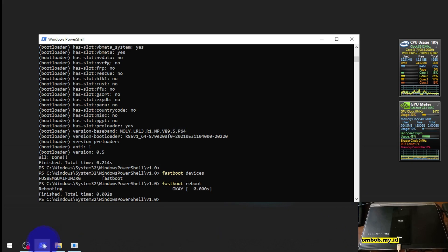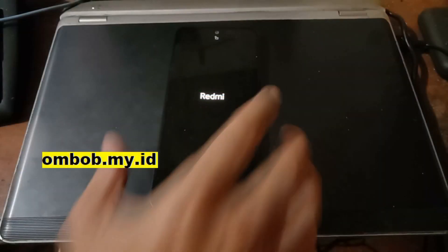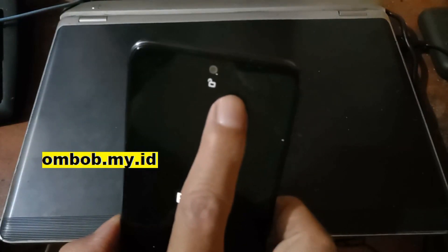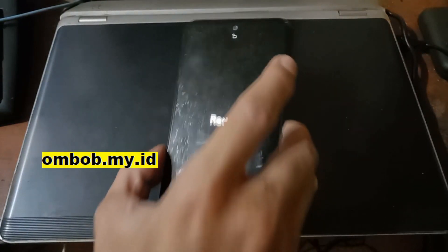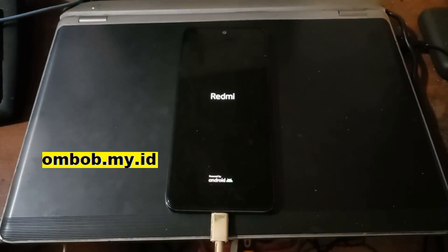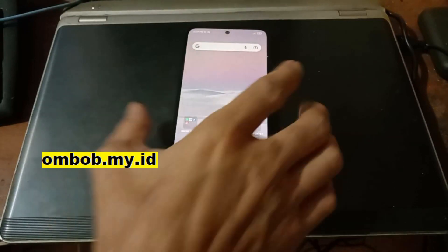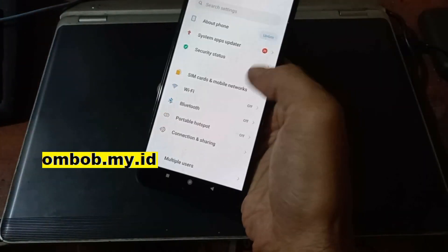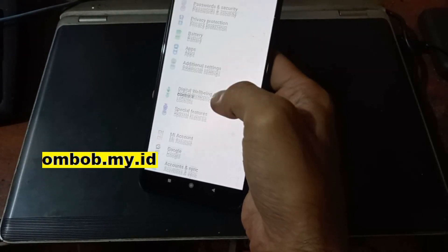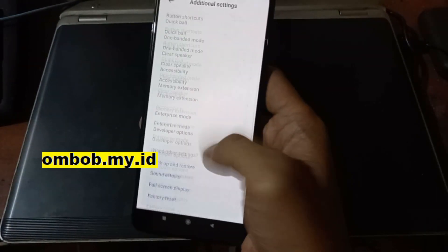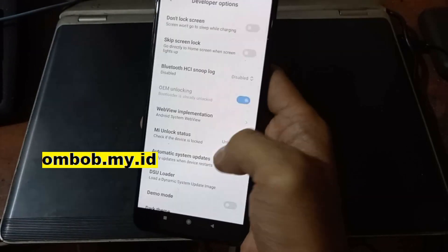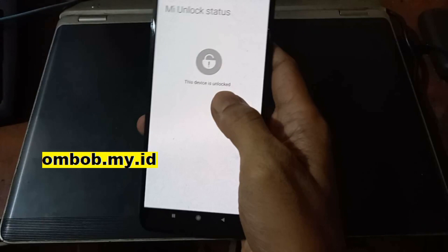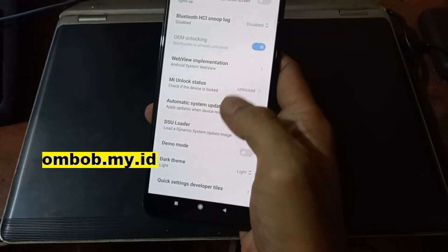You can see right here it's showing us the icon that the phone has been unlocked. Let's check in the Android settings also. Now we are in the home screen, let's go to settings to check our bootloader status. Additional settings, developer option, and here we go, the unlock status has been unlocked.